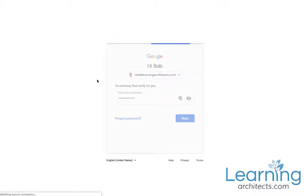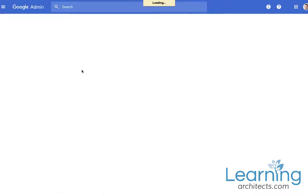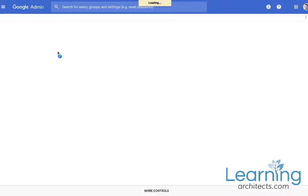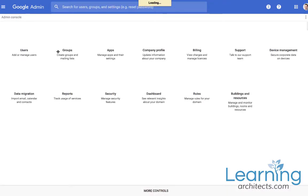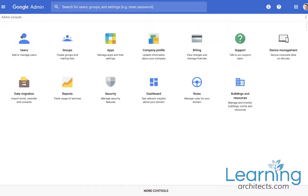Once you are in there you'll be presented with the G Suite Admin Console Dashboard. This has a whole range of different areas in it. The main area that we are going to look at is the Users section. So click on Users.